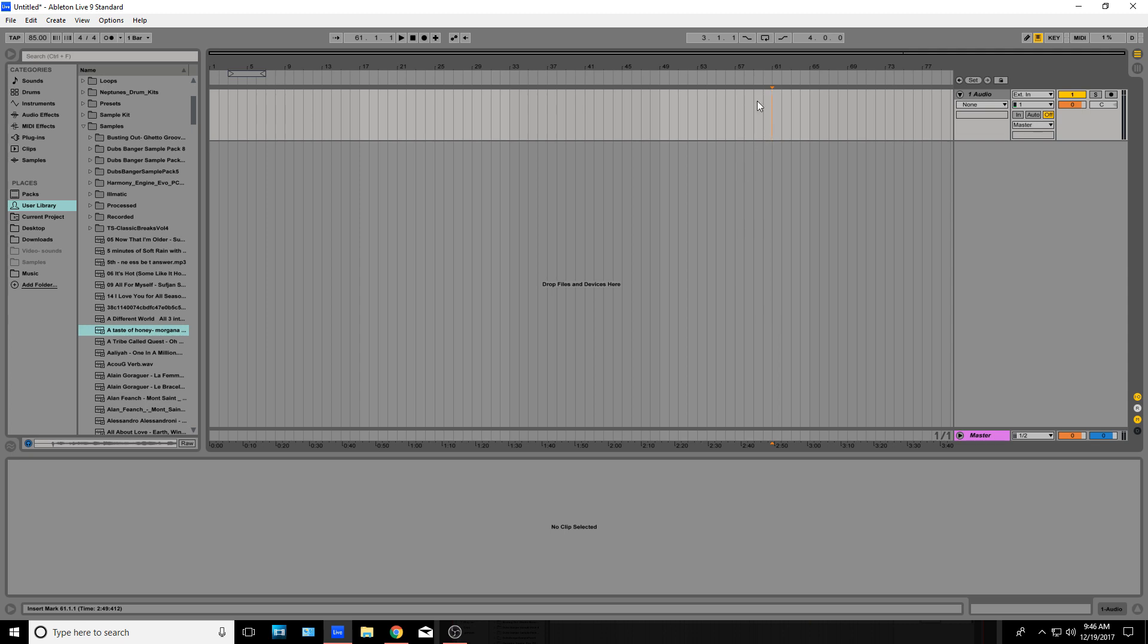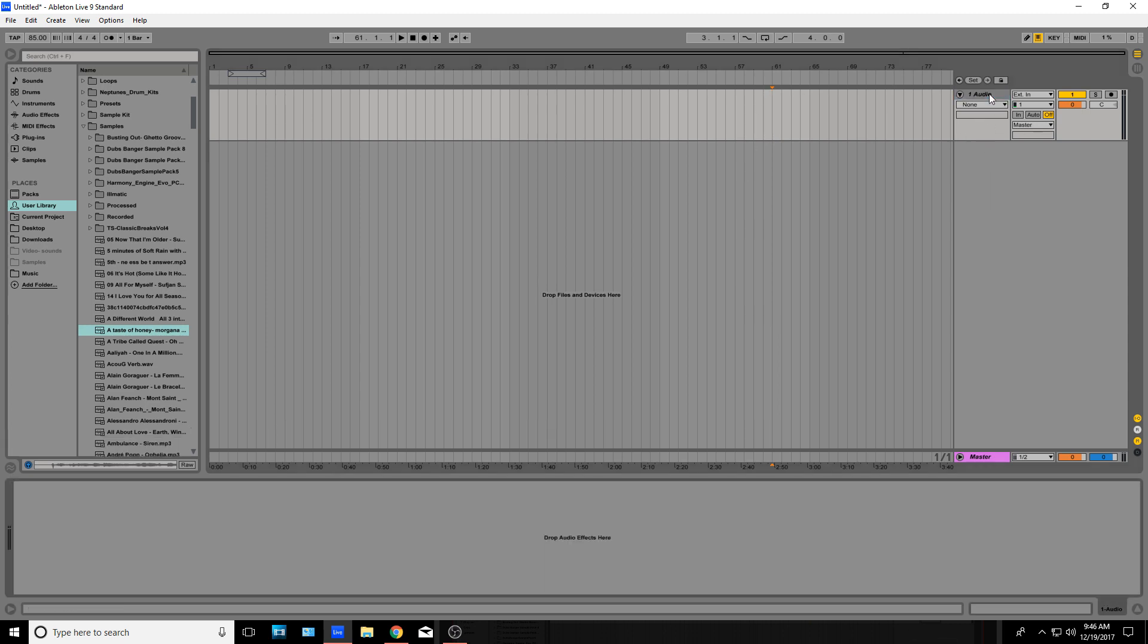So first, what you're going to want to have is an audio track. This is where you're going to put your sample in. You don't need the audio track, but it's always good to just have it there so you can go back to.